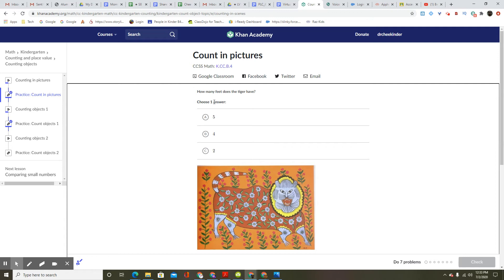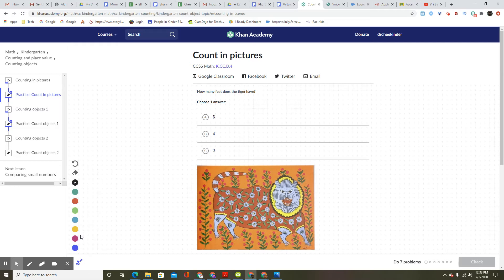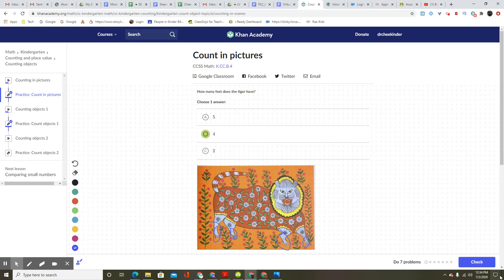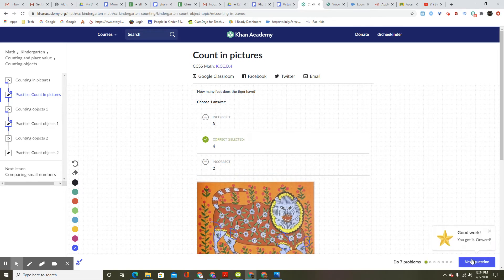Counting pictures. How many feet does the tiger have? Choose one answer. Let's take a look. One, two, three, four. Four is the answer. Good work. You got it. Onward.